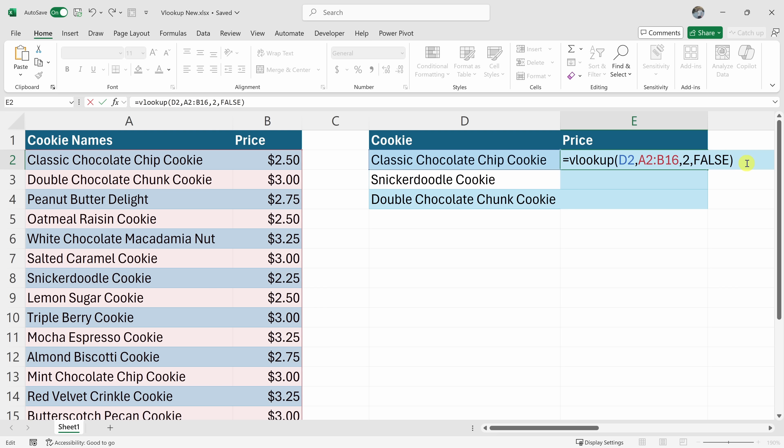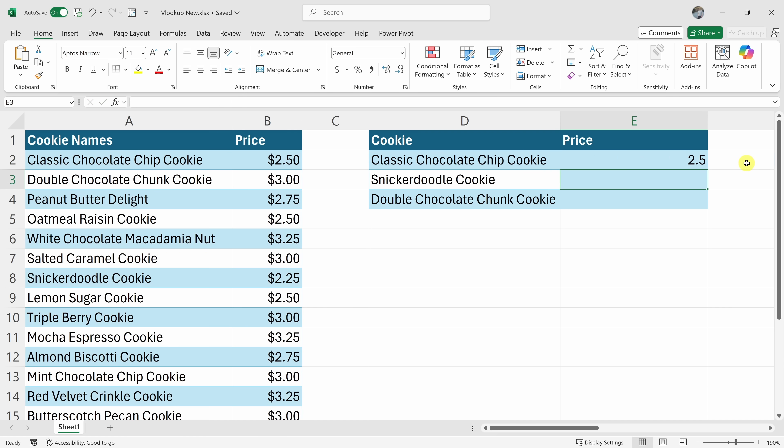Then we could close the parentheses and hit enter and look at that. The classic chocolate chip cookie is $2.50. Not bad for such a delicious cookie.